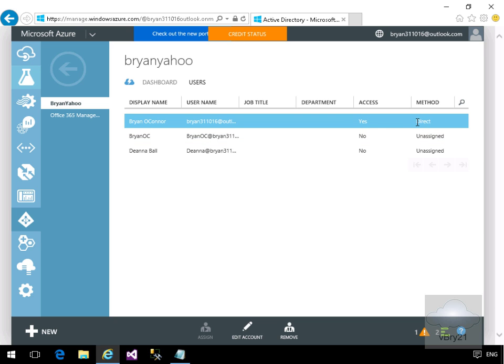And that's the end of this demonstration of adding a directory application and then assigning a directory application to the user. Thank you.